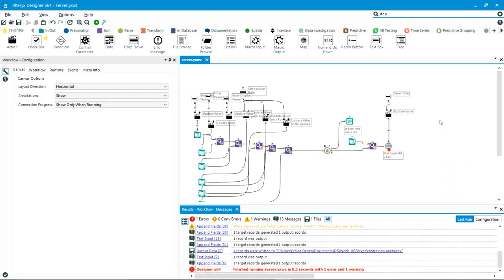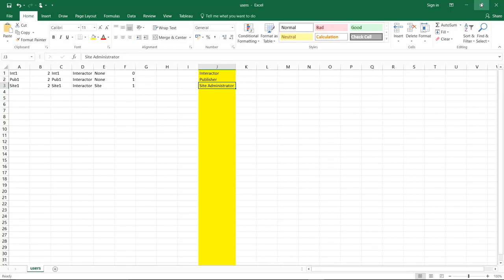A second use case: if a company wants to generate users based on paying for access, you could automate this — when they pay they get access, when they stop paying it's revoked. You'd replace the manual interface inputs with triggers from the internet and link tabcmd to run automatically. People who already have both Alteryx and Tableau will find this very useful.